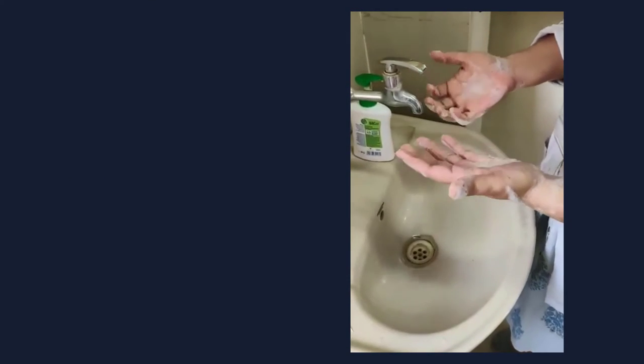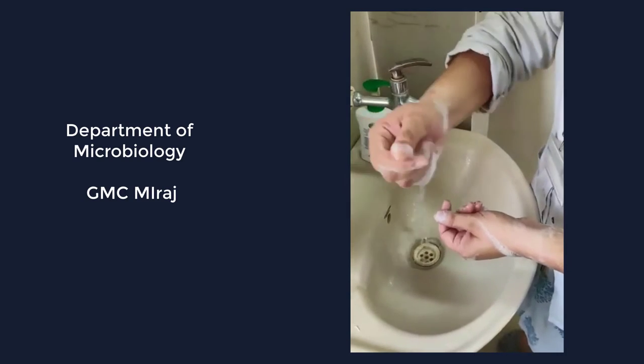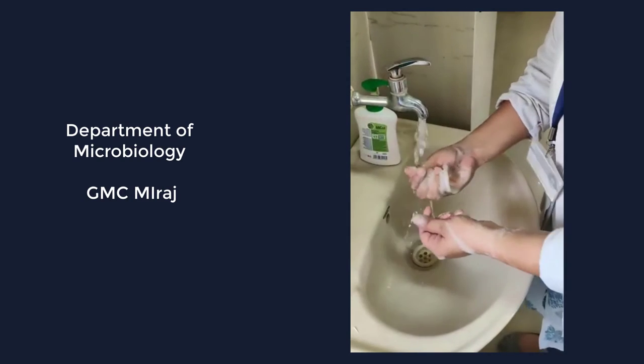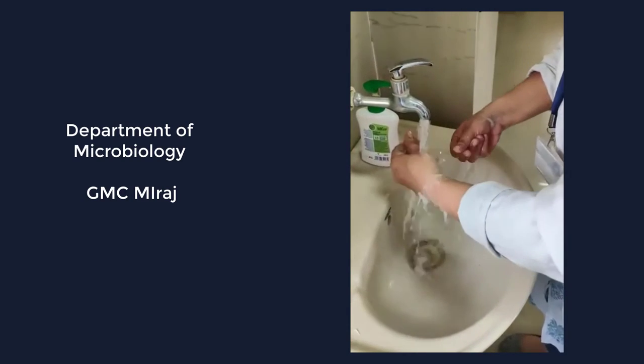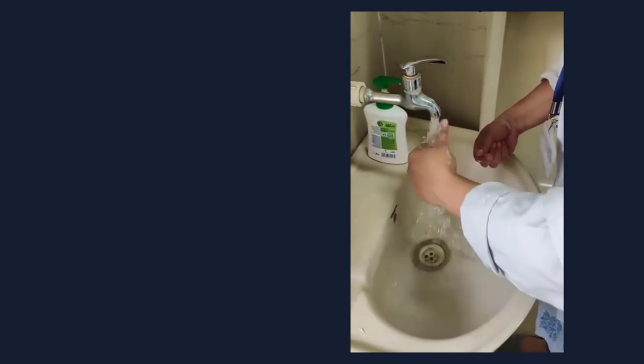Now just don't touch the tap with these hands. With the help of the arm or elbow you can make sure that the tap is open. Then just rinse them.